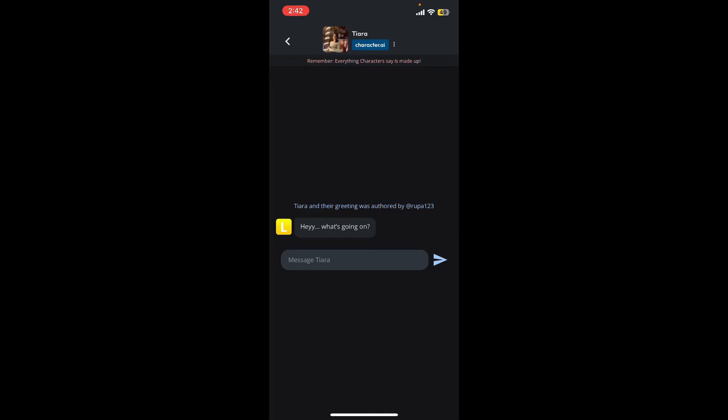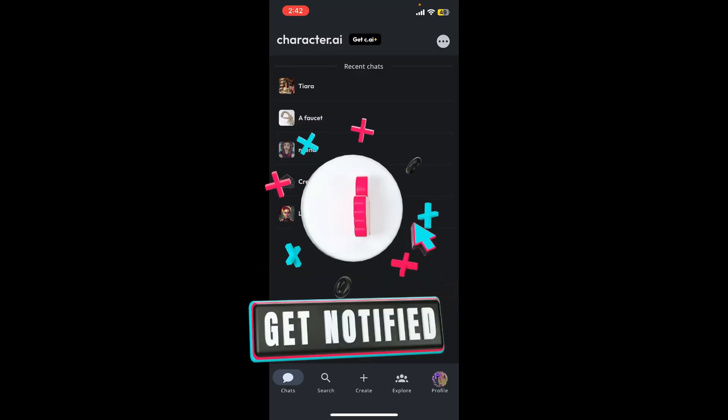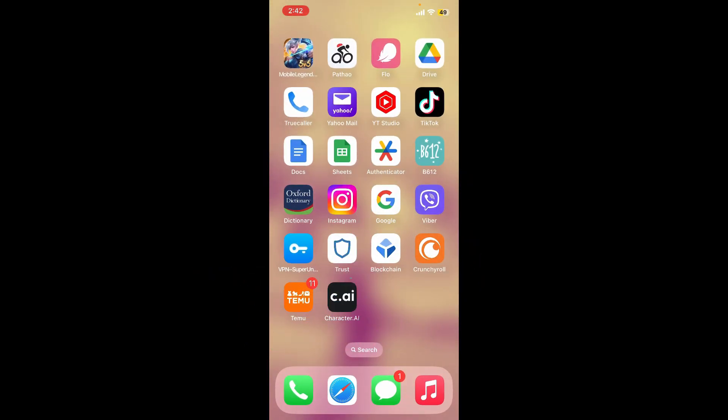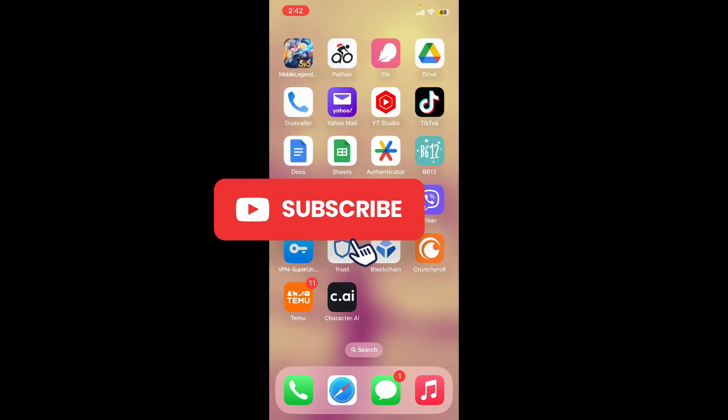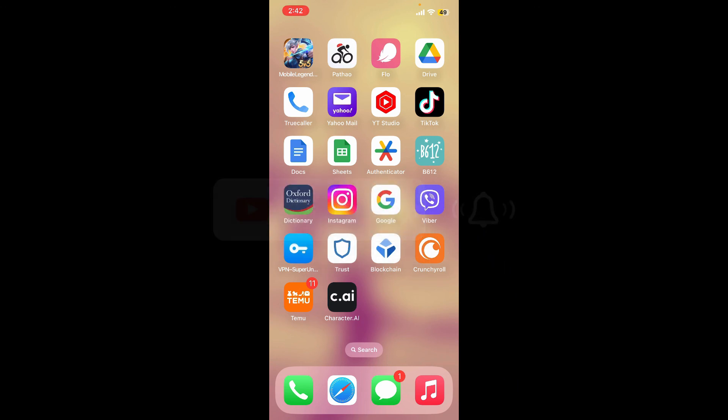If you found the video to be helpful, give us a thumbs up. Don't forget to subscribe to the channel by hitting the subscribe button. Also press the bell icon so that you'll never miss another upcoming upload from us. I'll see you again in the next episode. Goodbye till then.